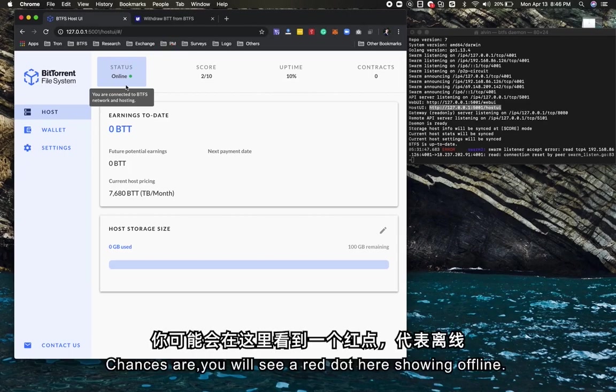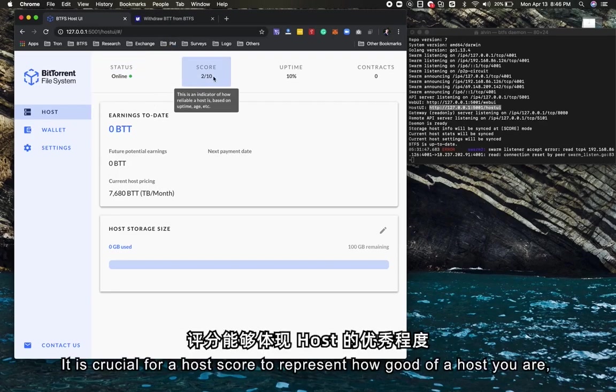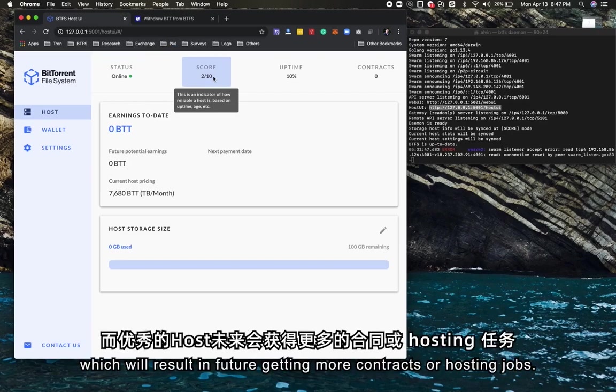The second one is score. This is crucial for a host. Score represents how good of a host you are, which will result in getting more contracts or more hosting jobs in the future.